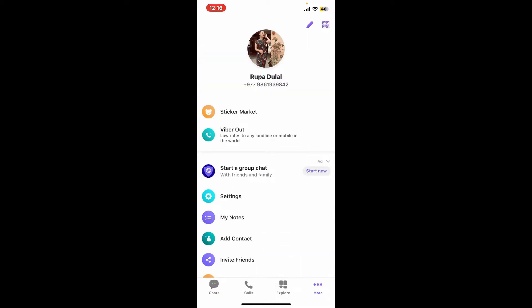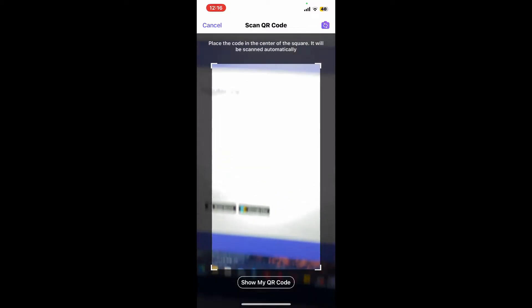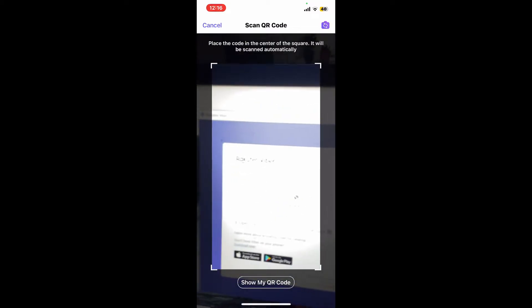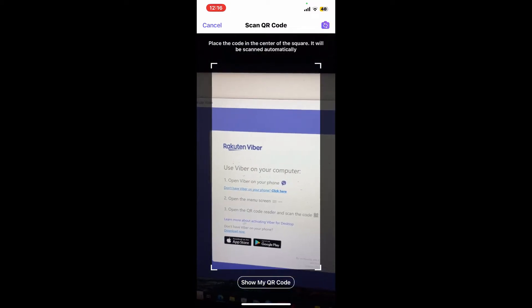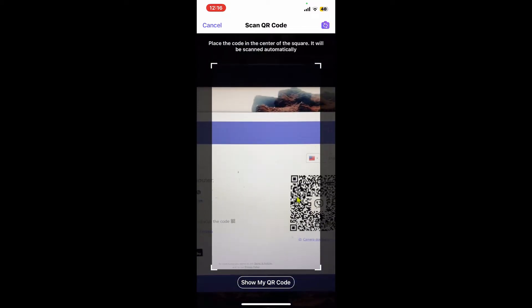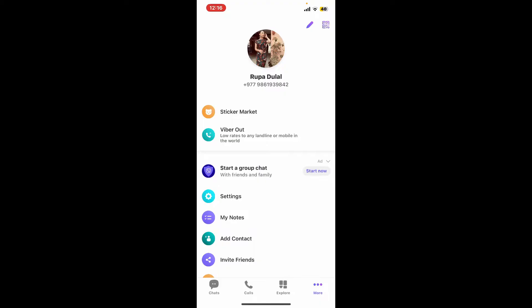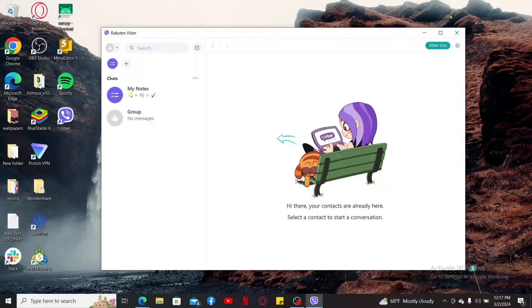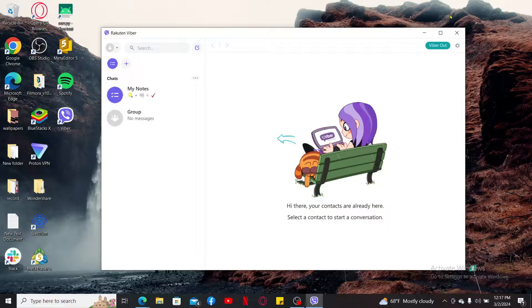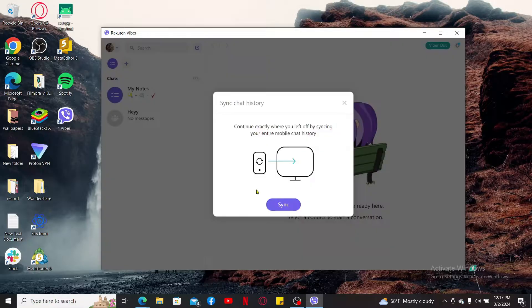Once you get to this interface, tap on the little QR code icon appearing at the top right corner. Now all you need to do is to scan the QR code displayed on your Viber website. Simply point to it and you will then be able to sign into Viber on PC.